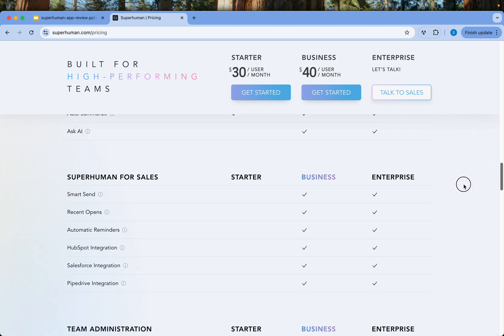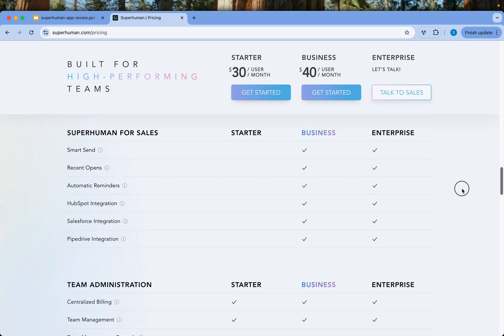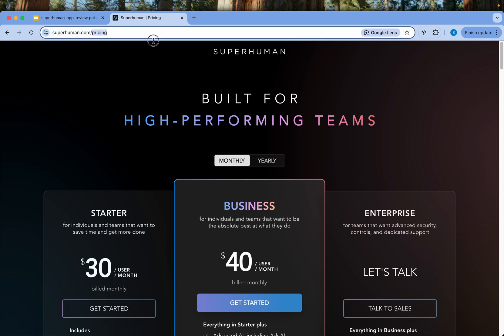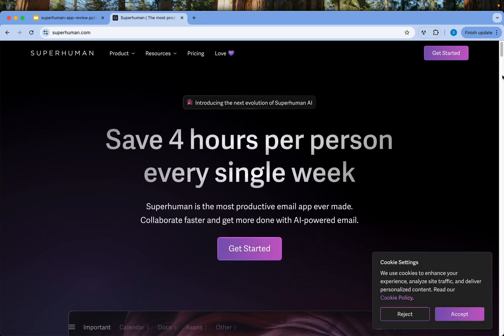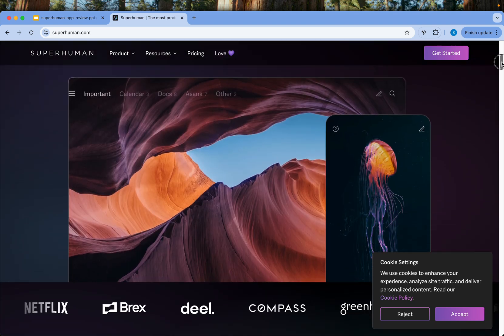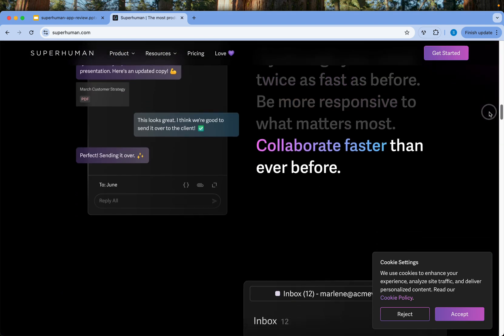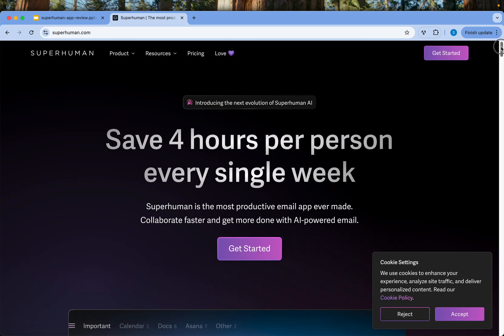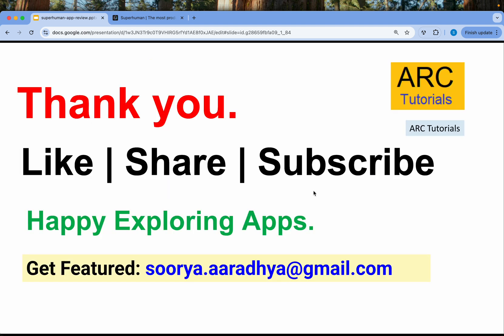For sales, that's pretty helpful and useful, so do give it a try. Let me know if you have used Superhuman before — what is your take on it, what are the other alternatives that you use, and which one would you prefer and recommend to our Ark Tutorials community? Do check out the Superhuman email client and let me know your thoughts in the comments section.